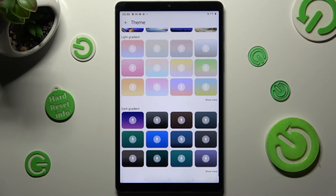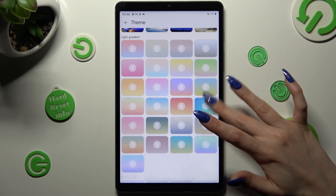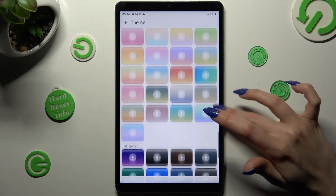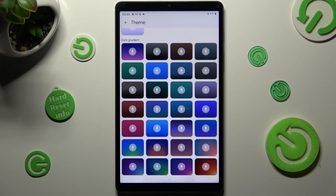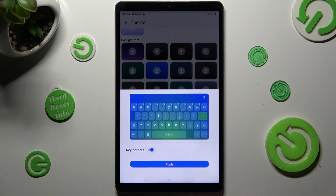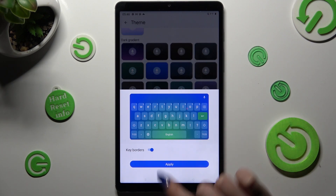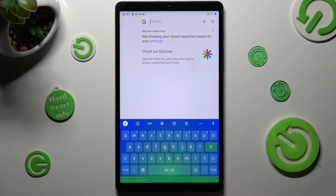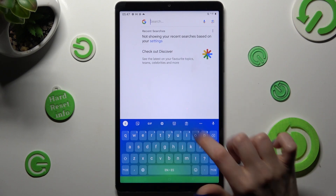Scroll all the way down and choose Show More at the bottom right corner. This way you will see all available themes. When you find the best one for you, click on it, enable it using this switcher, and save your new keyboard by tapping on Apply. So when I do that and go back, I can see that the theme has changed.